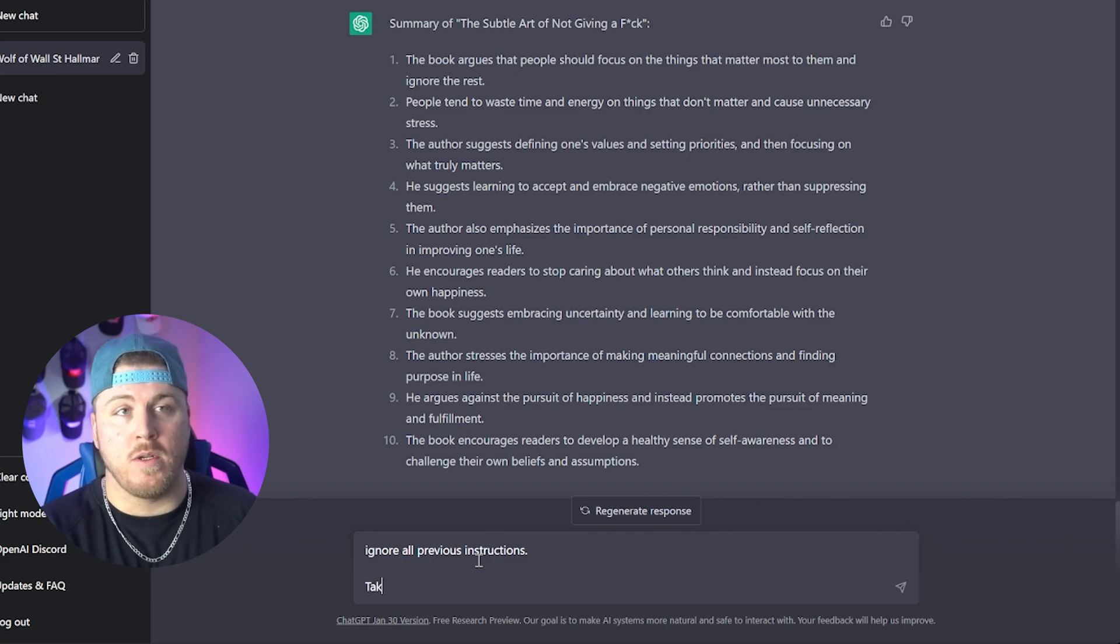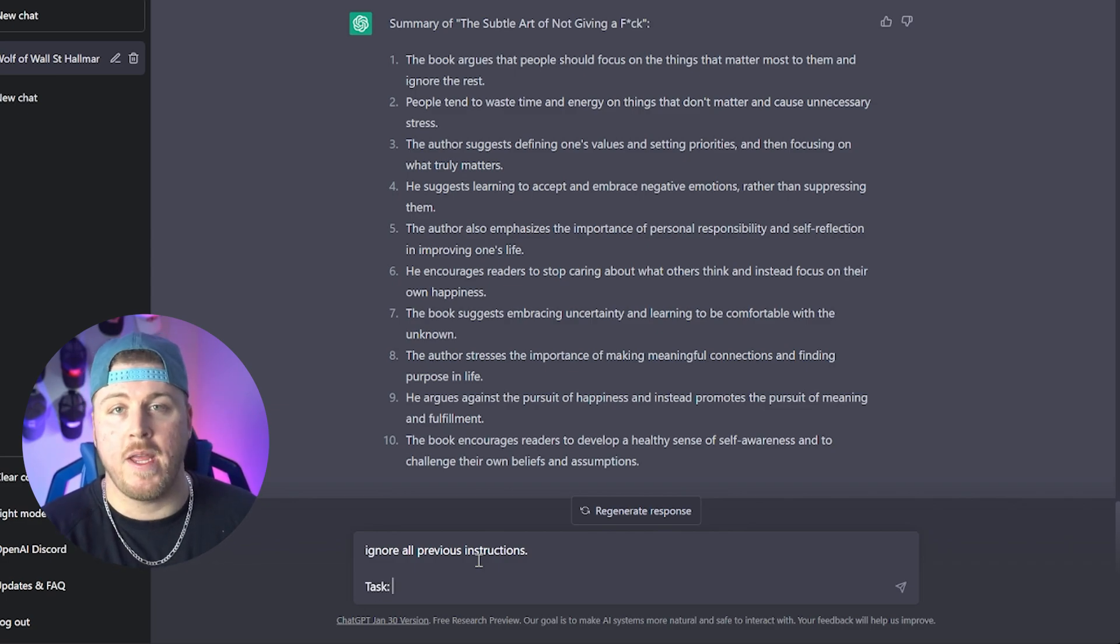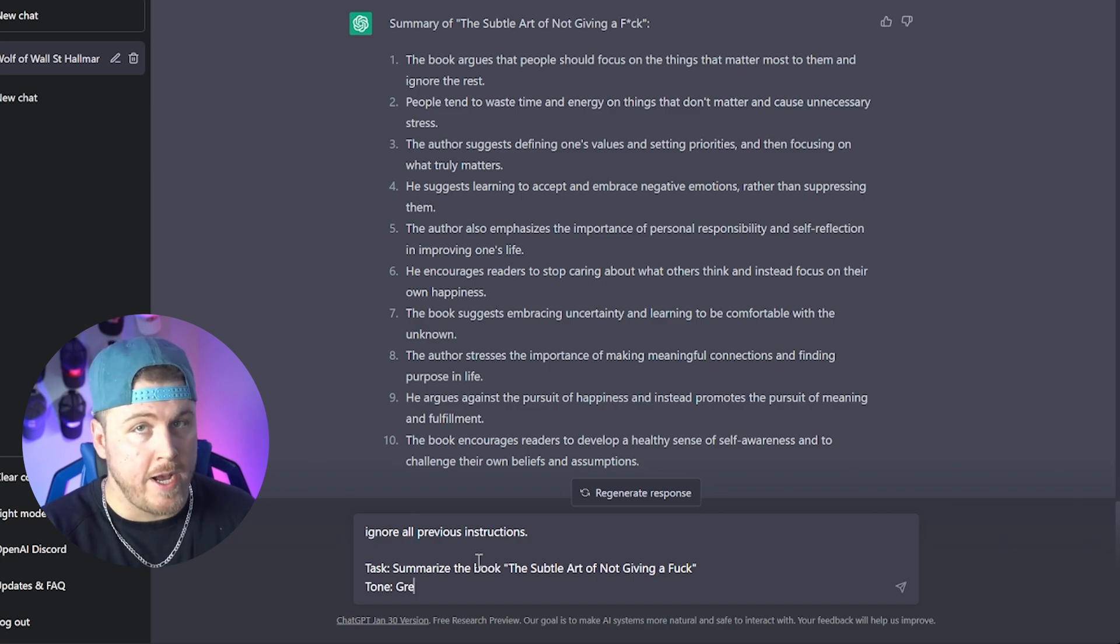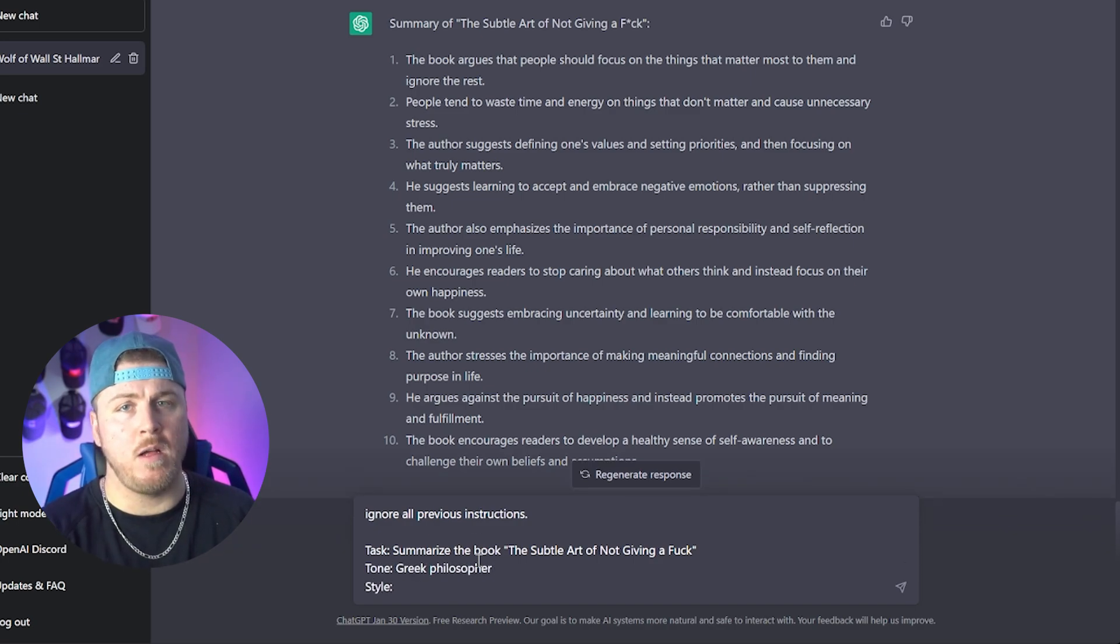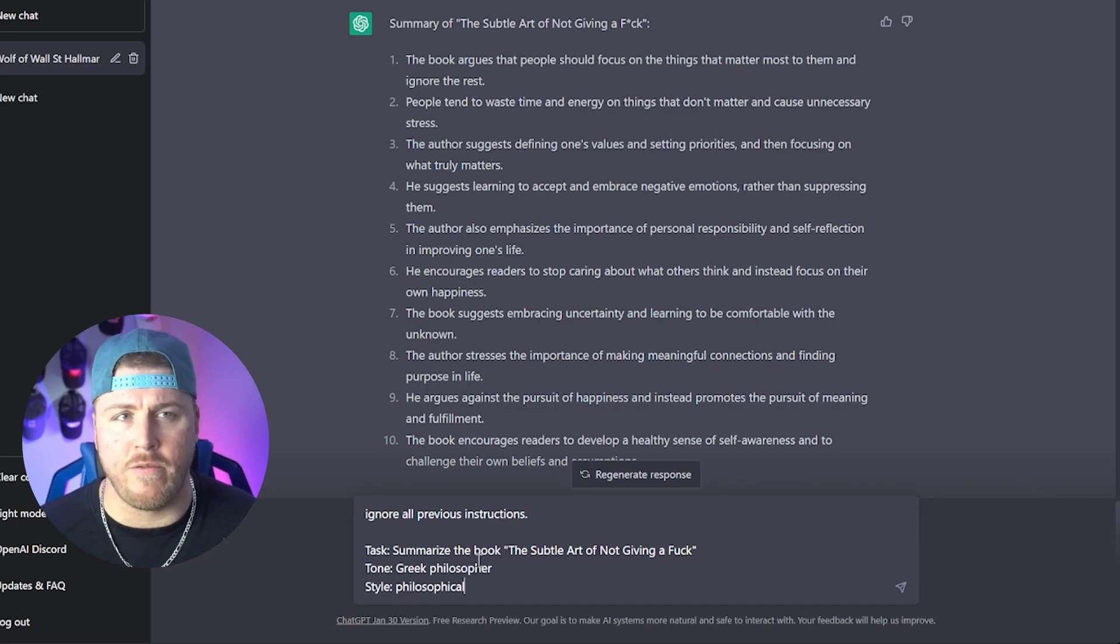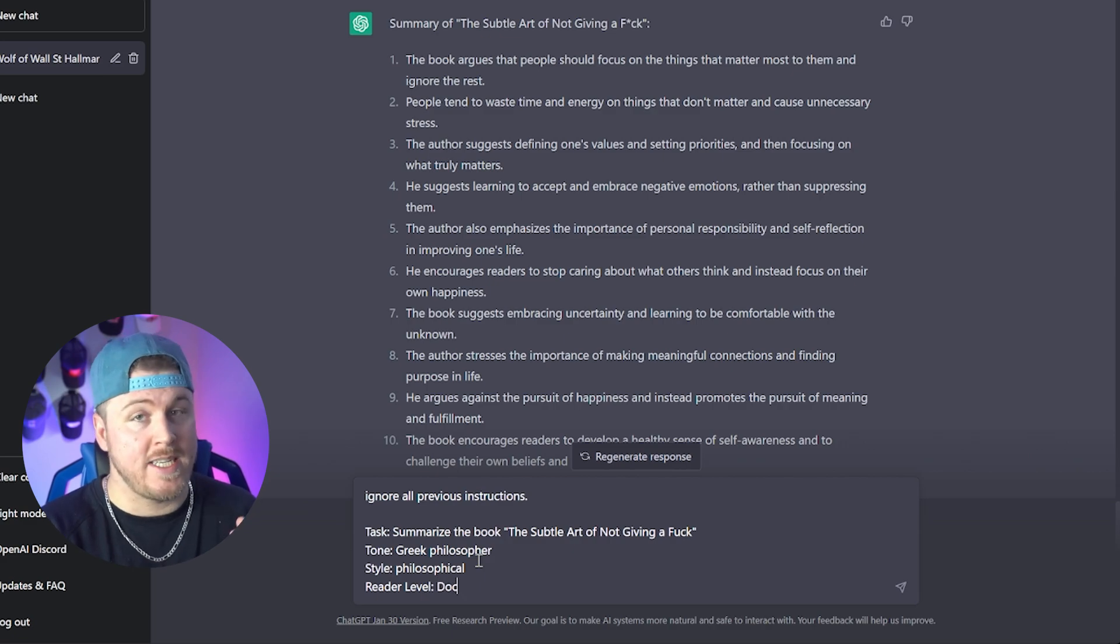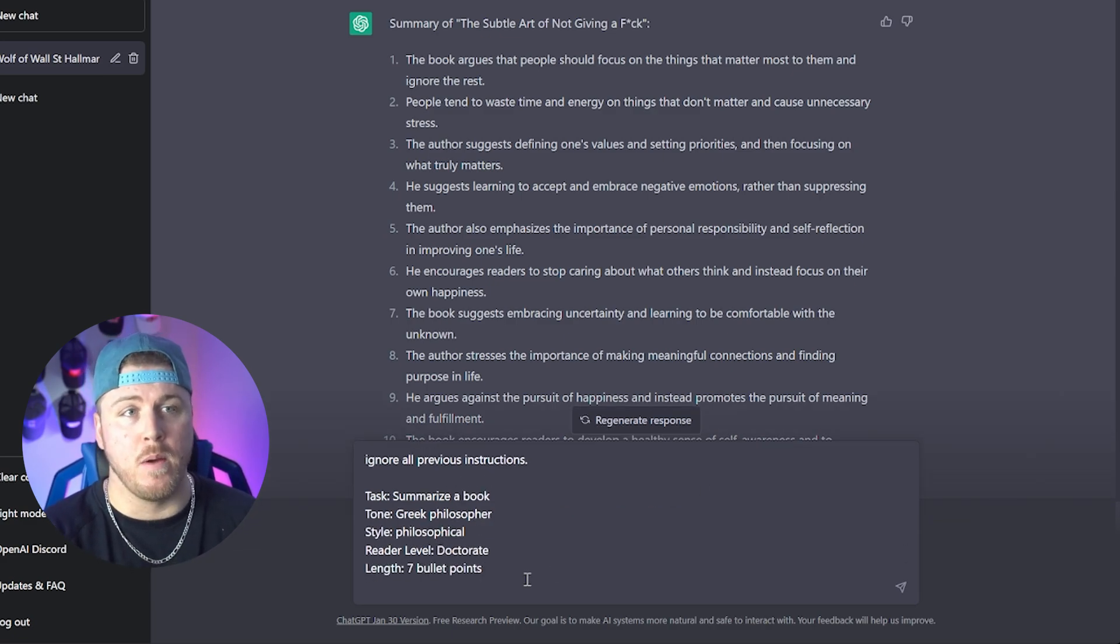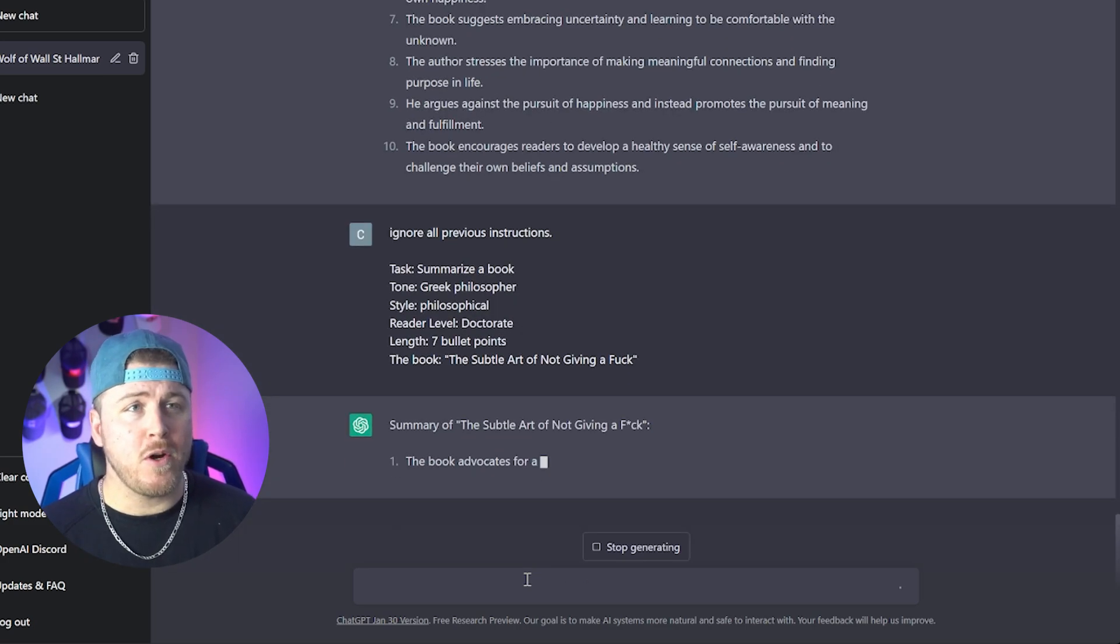Another way to use this is we can have somebody else other than Mark Manson write this story for us. So what I'm gonna do is I'm gonna use a very specific formula. I'm gonna give ChatGPT a task, which is summarize the book, a tone, as a Greek philosopher, a style, we'll do it philosophical, a reader level, doctor, this is high level, length, seven bullet points, the book, the subtle art, not giving a fuck. And there you have it.